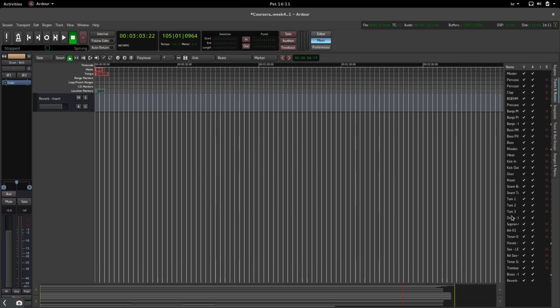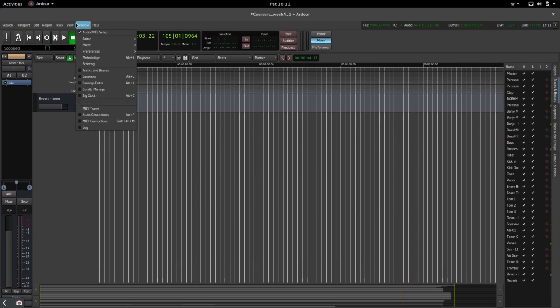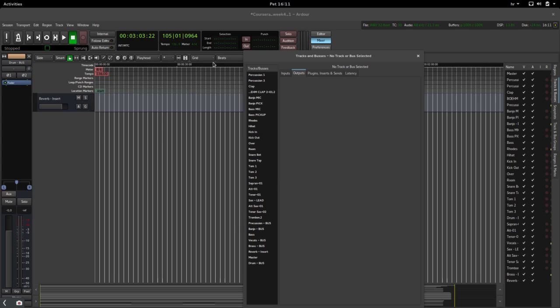We go up here into the Window section and then into Tracks and Buses, and we select the Outputs. Now we need to select all the outputs and reroute them to the drum bus.